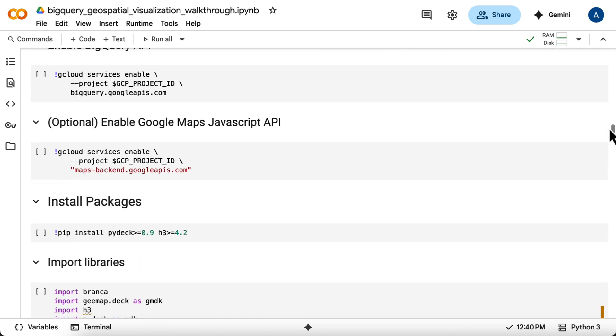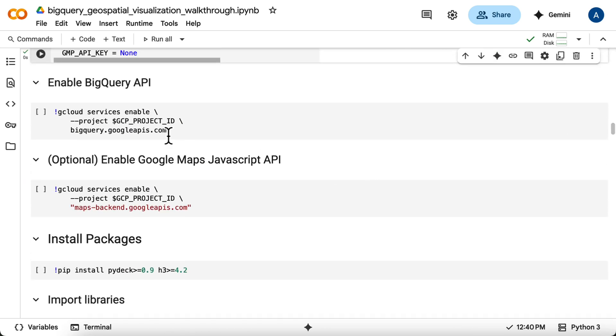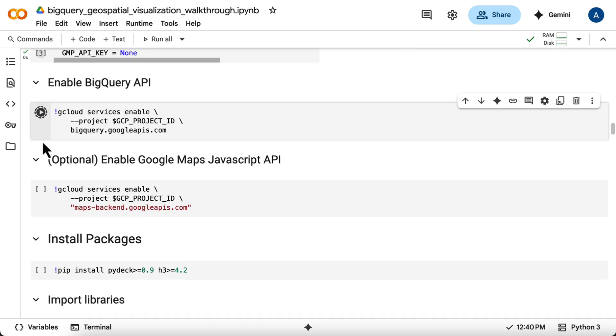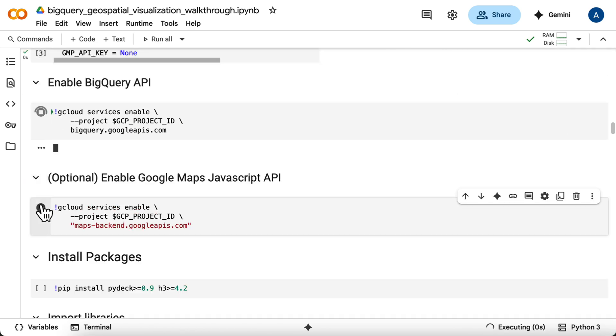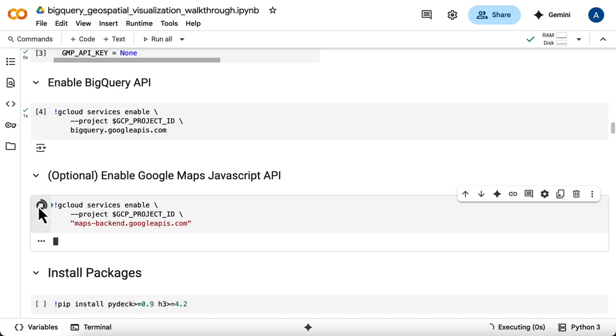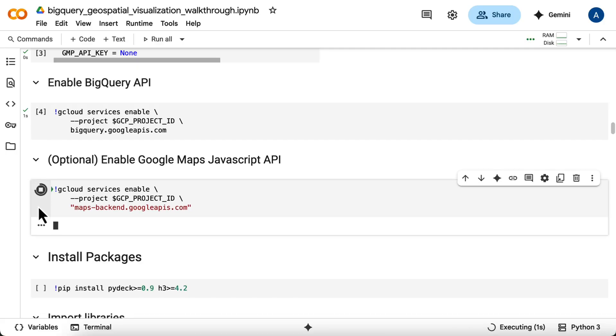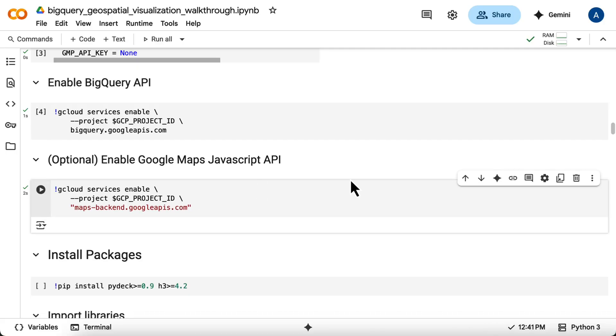You then need to make sure the BigQuery API and, optionally, the Maps JavaScript API are enabled for your Google Cloud project. These gcloud commands handle that.